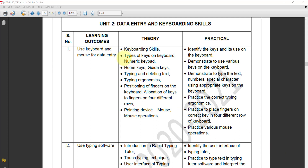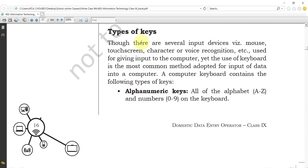Hello students, in today's session we will learn about the types of keys on keyboards and numeric keypads. In the last class we already learned what keyboard skills are — keyboard skills are very important for touch typing. Now we are going to start with the types of keys on keyboards. There are several input devices such as mouse, touchscreen, voice recognition, and others used for giving input to the computer.